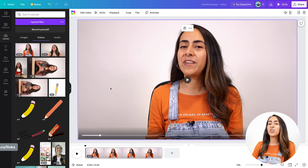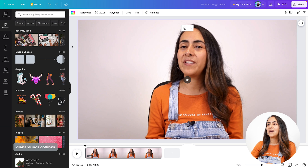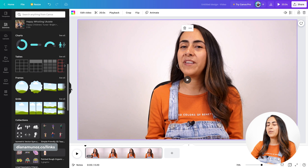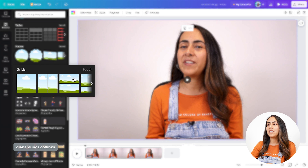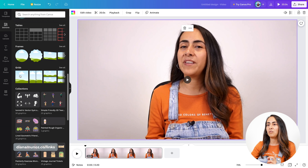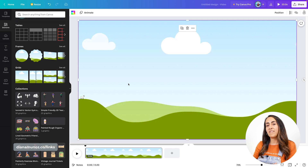We're gonna go to elements. Let's scroll down and you will see a section called grids. We're gonna insert the first option we see in here, so click on this one. Now we have a full screen frame on this project.